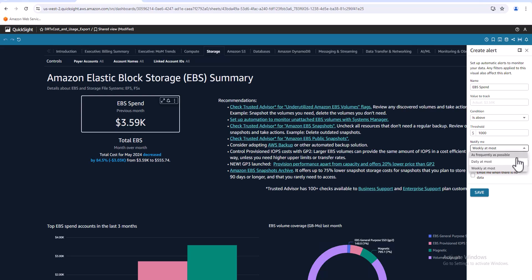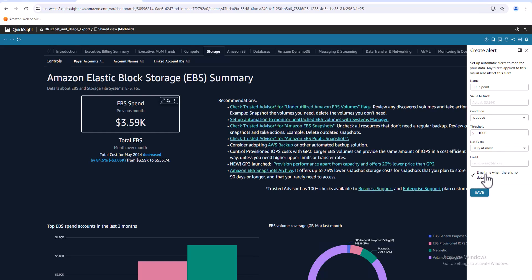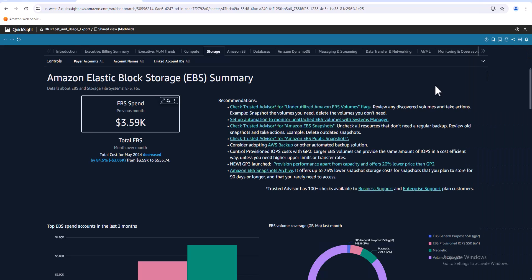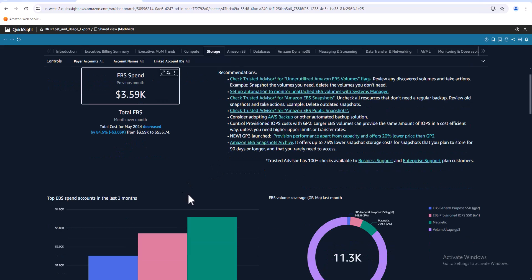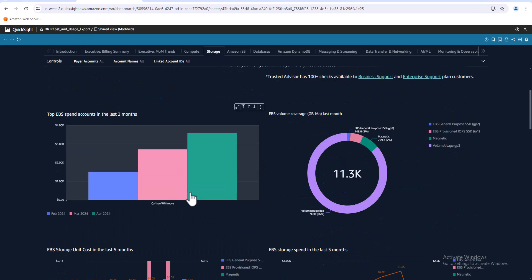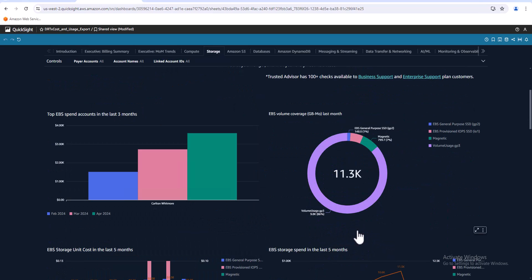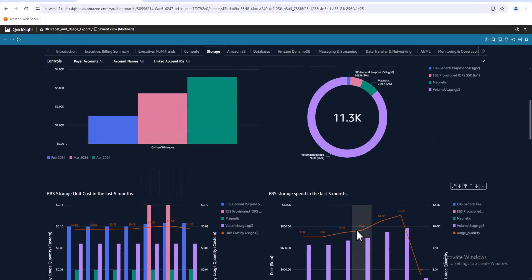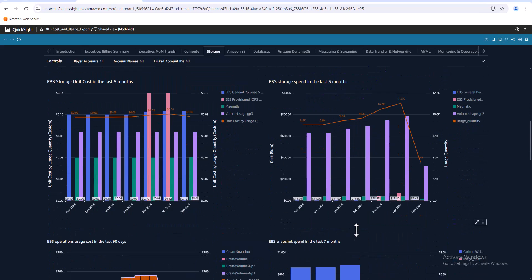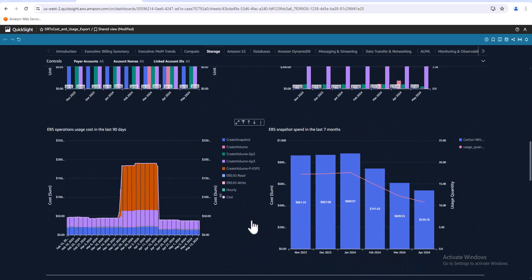I can set this thing up to notify me daily, weekly. I'm not going to turn this on because I don't want to get these emails, but the email is already defaulted. This is the account that it was set up under, you can't change this. And then also you're going to be notified if there's no data. So I'm just going to cancel that right there. There's a ton of other information down here below, it goes over the different storage services.